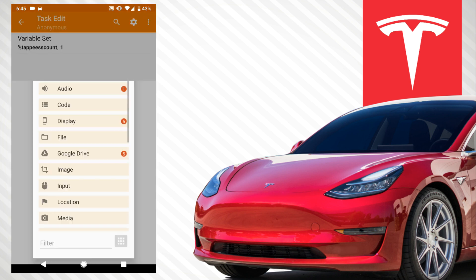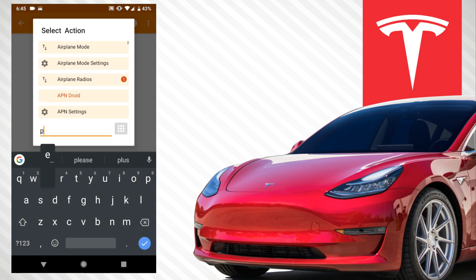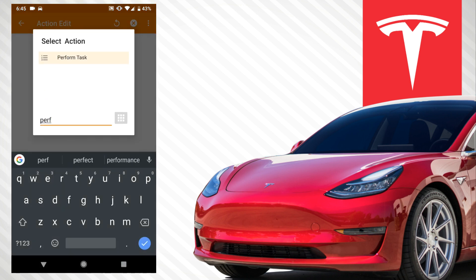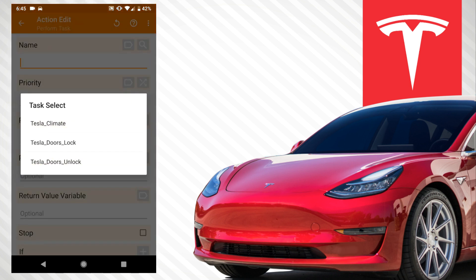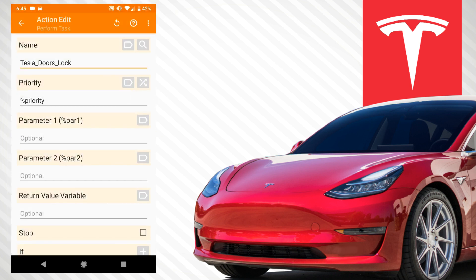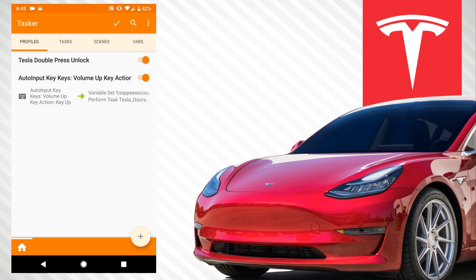Go back, then we want to Perform Task. I'm going to search for it — 'tesla_doors_lock' — and back out. Pretty much there's your whole entire task setup.